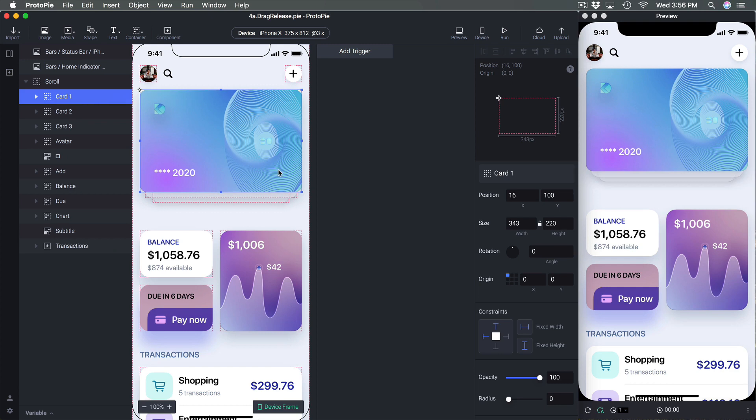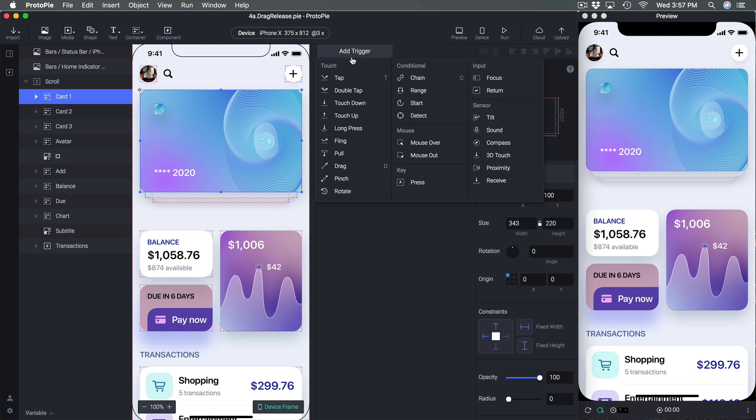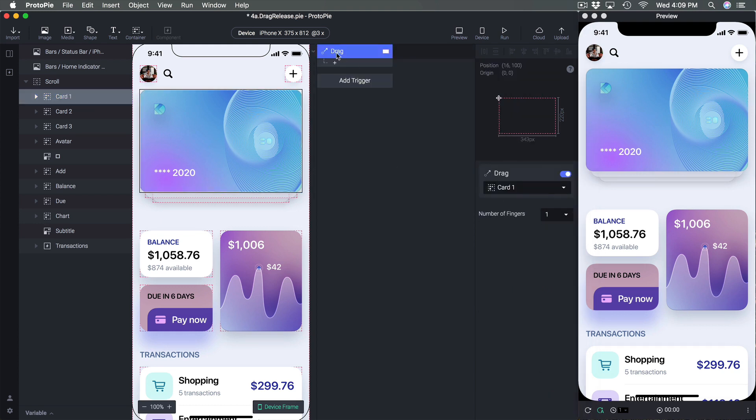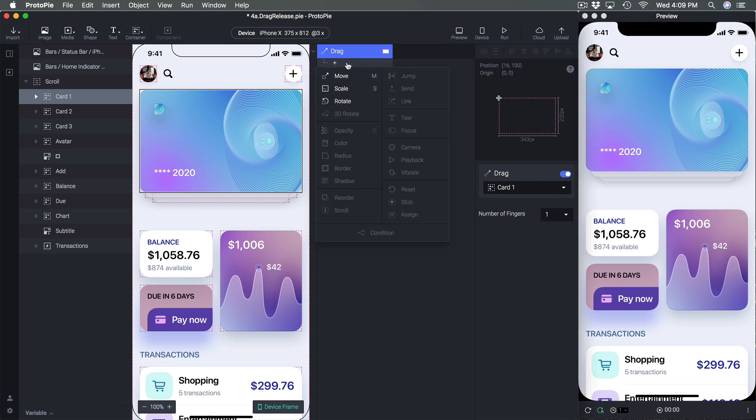So I'm going to add a trigger and click on drag. Using the drag trigger I can add a response either move, scale or rotate, but most often it's going to be move.